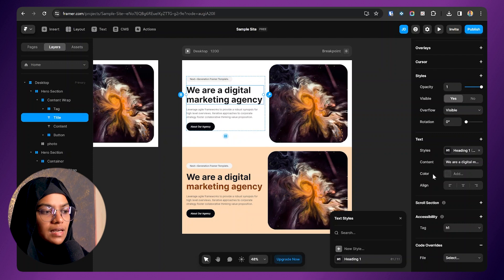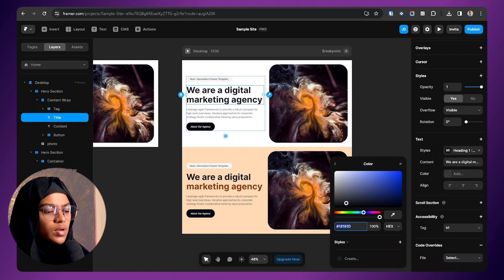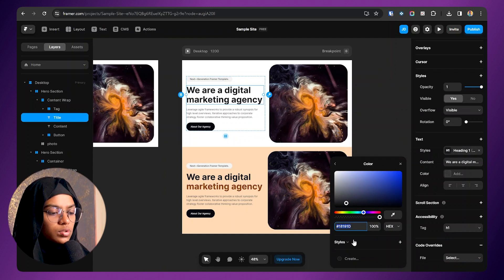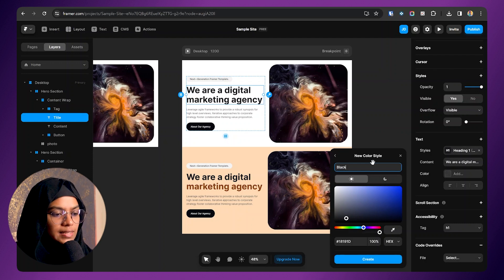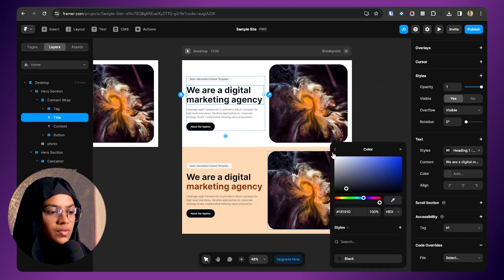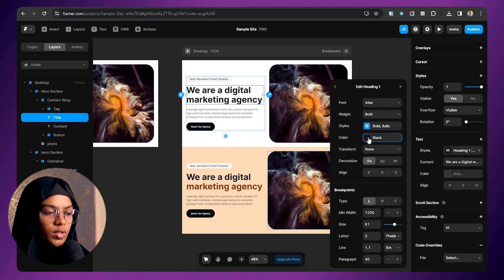Next are the color styles. Going back to the text style, we have a color field. Instead of pasting a hexadecimal value each time, we can create a color style. Click the plus icon to create a new color style and give it a name like 'black.' The color style is now created and can be reused wherever needed.